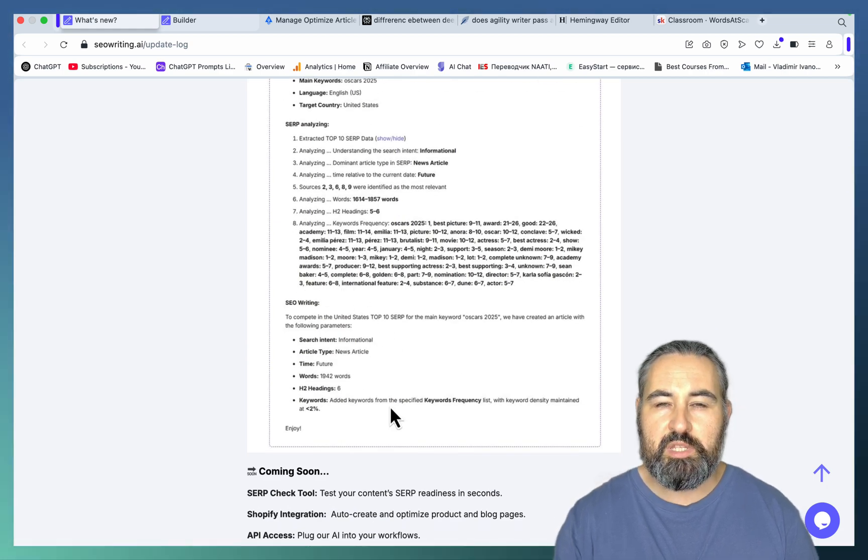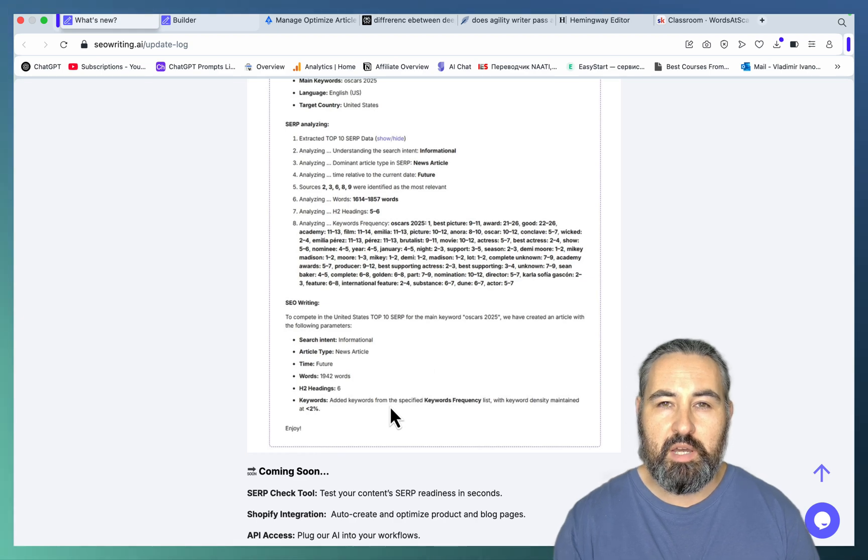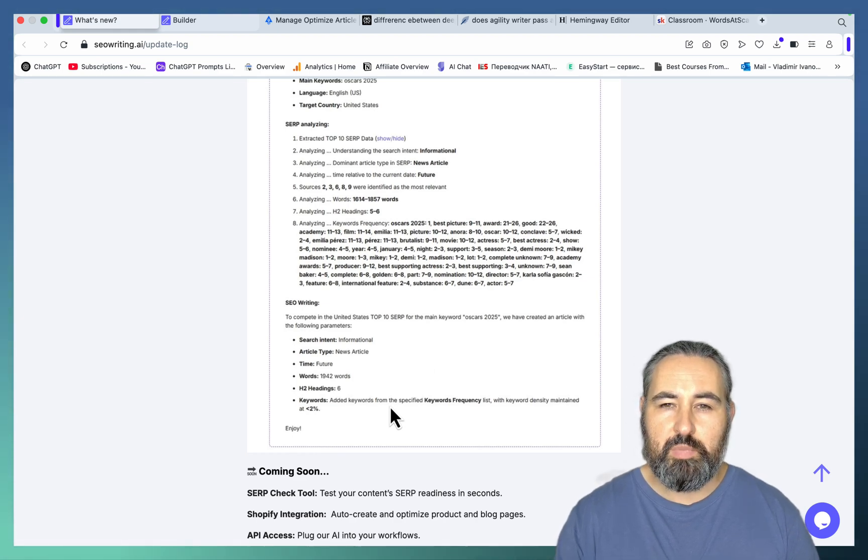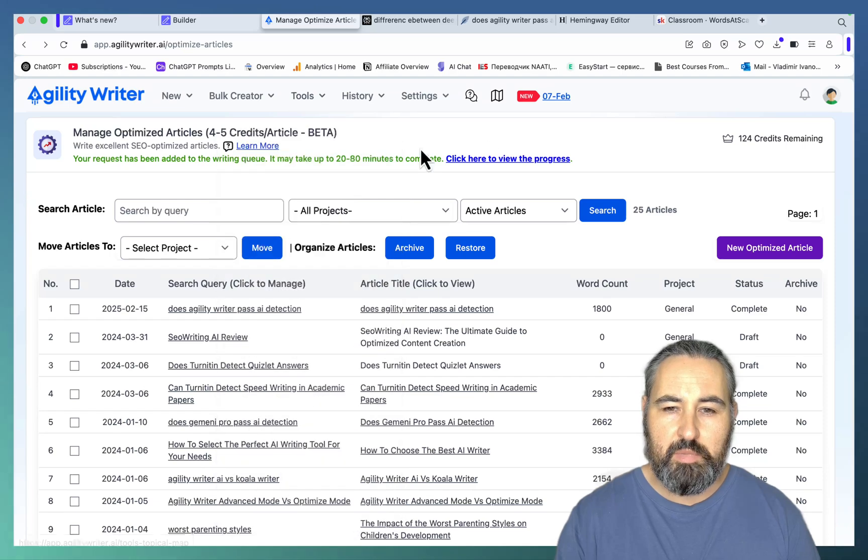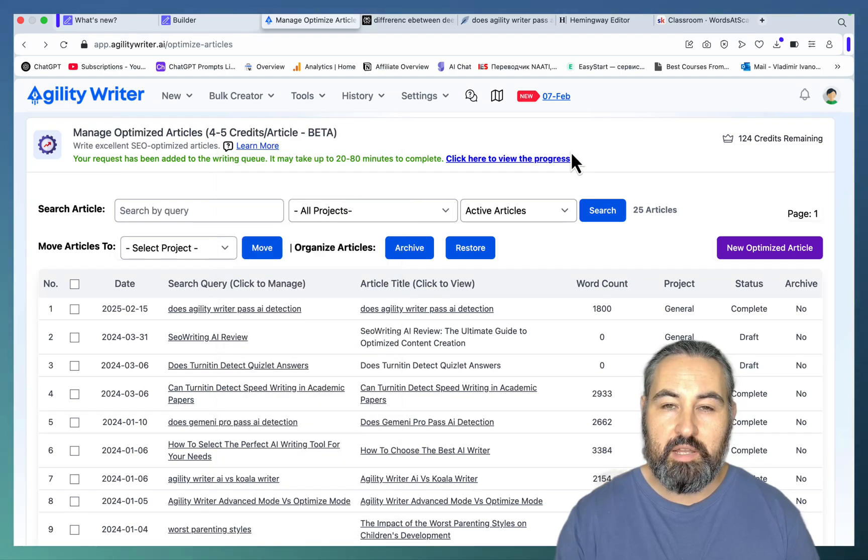So we'll be testing two articles written by V3 and R1, and we will also be comparing this to the optimized mode from Agility Writer, another AI writer that I love.